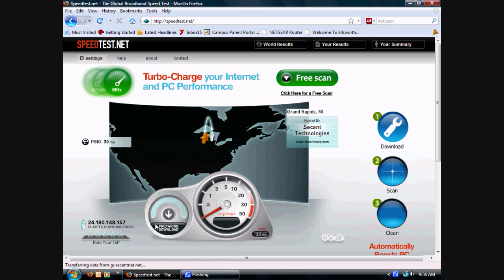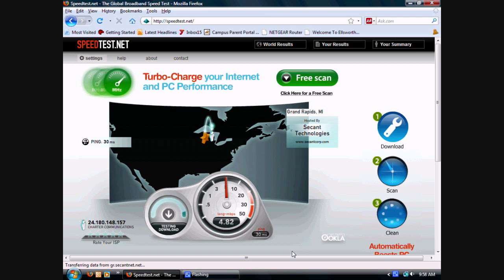Right here it tests your latency, which means the time it takes to connect to the server. And right now it's testing my download speed.